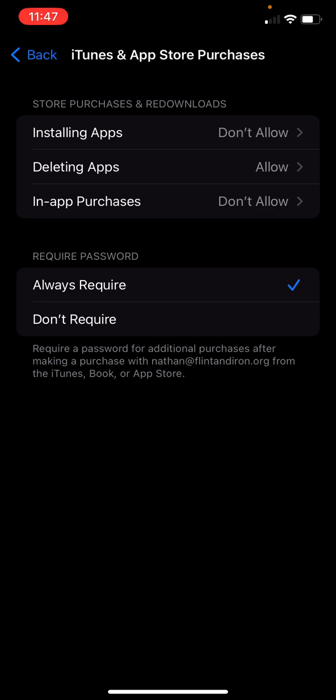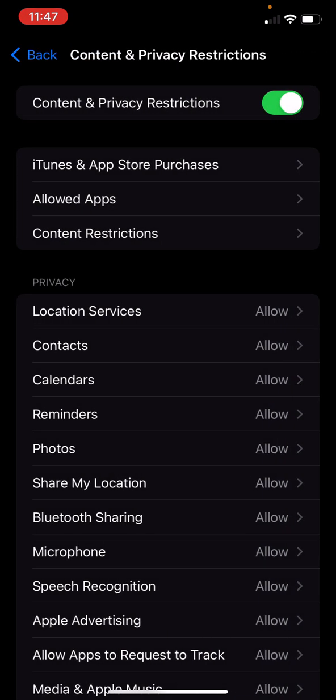That's the settings I encourage you. That means when my kids get on my phone, they cannot go to the app store. In fact, it won't even have an app store.